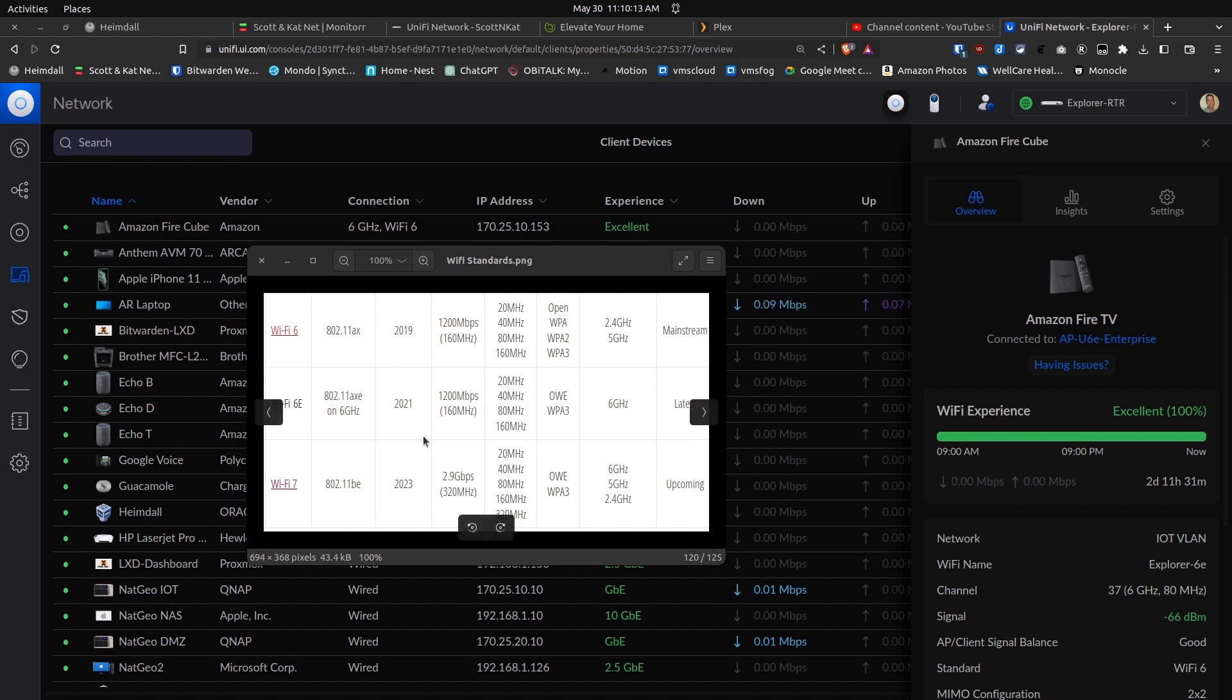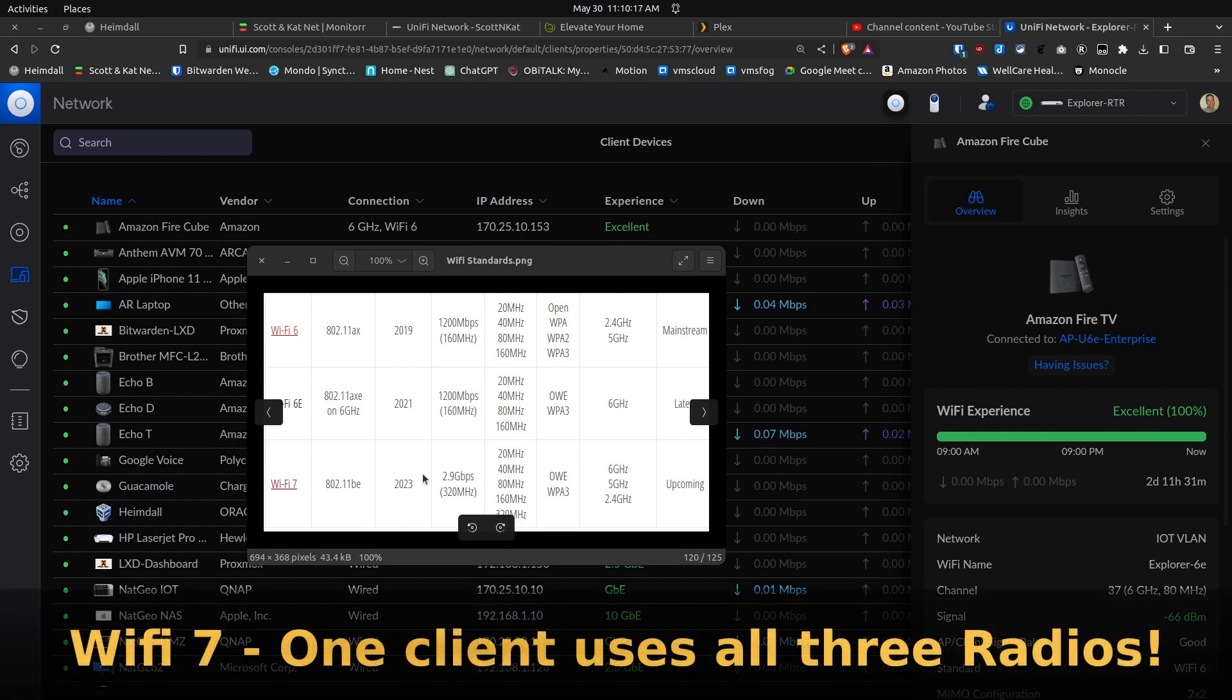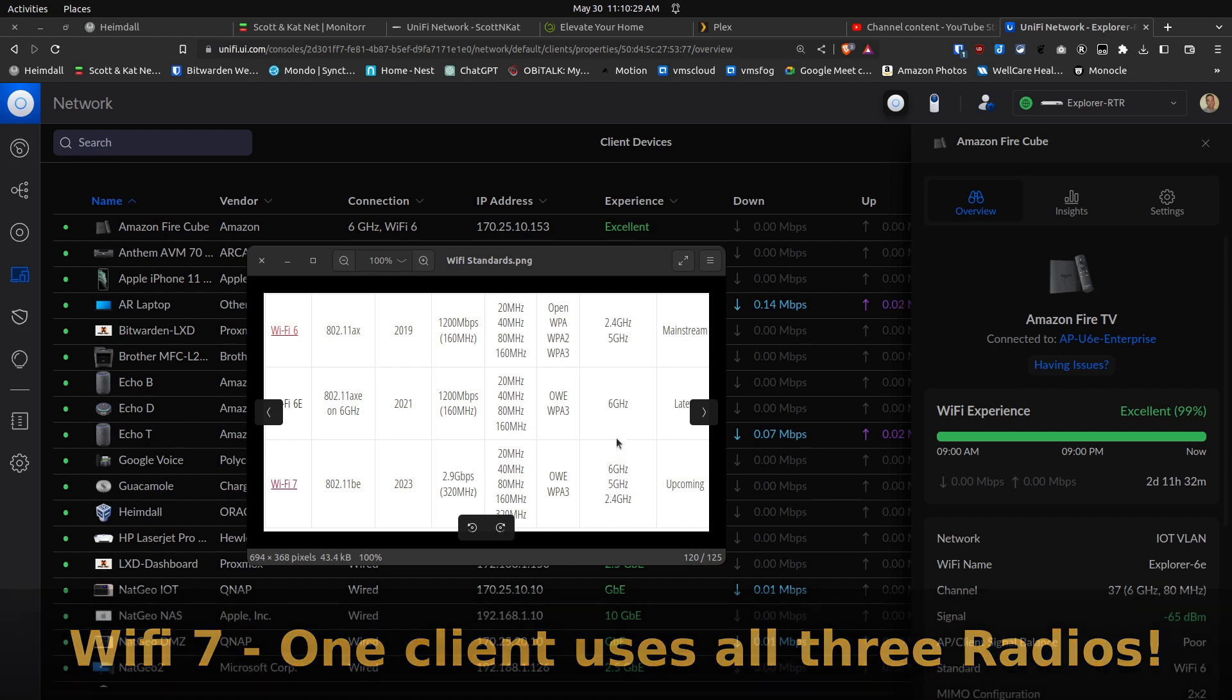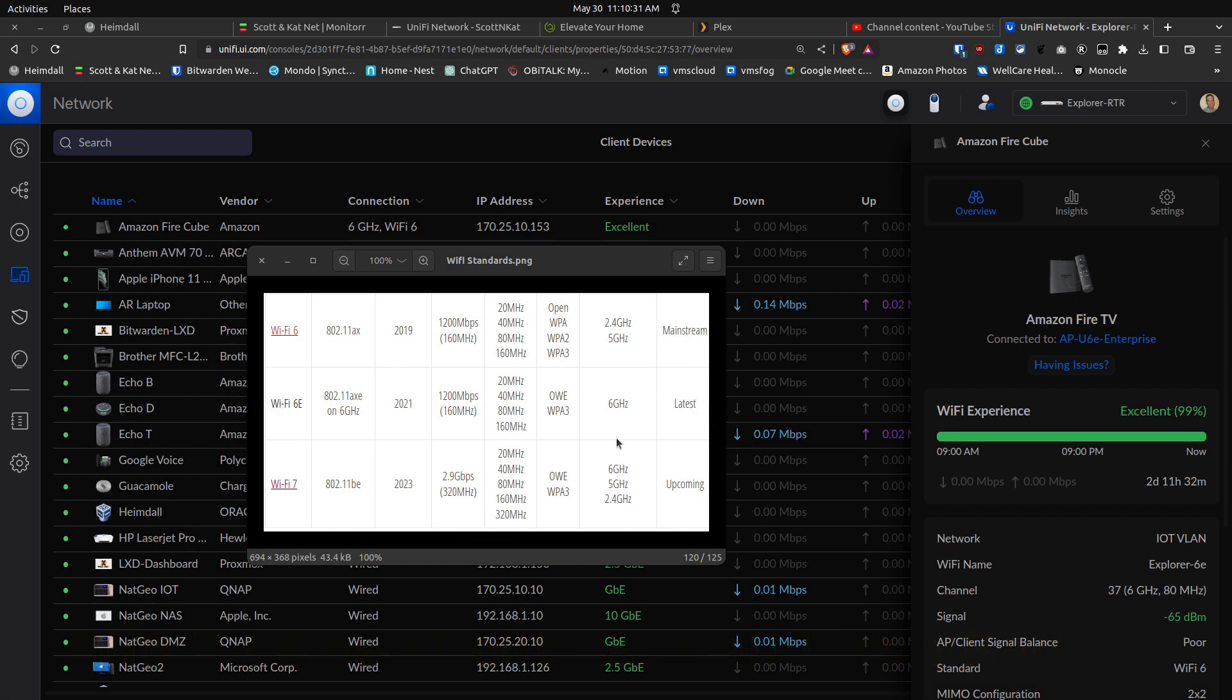And then here we have Wi-Fi 7 coming this year, and it still uses the 2.4, 5, and 6 gigahertz networks, but instead of just using one of them, it uses all of them together and does band division, so you get quite a bit more traffic. It's a real game changer. So really, you kind of wonder why they bothered to come up with Wi-Fi 6E, given the huge jump from Wi-Fi 6 to Wi-Fi 7.